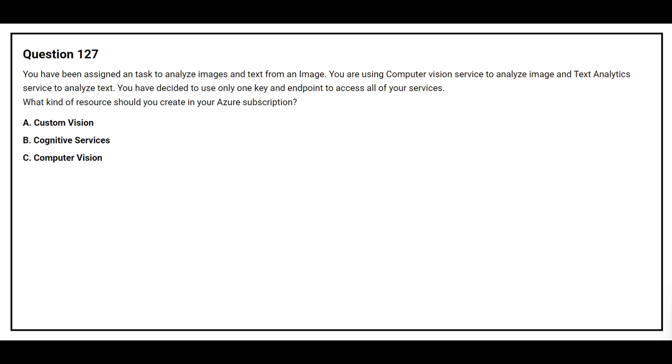Option A: Custom Vision. Option B: Cognitive Services. Option C: Computer Vision. The correct answer is Option B: Cognitive Services.